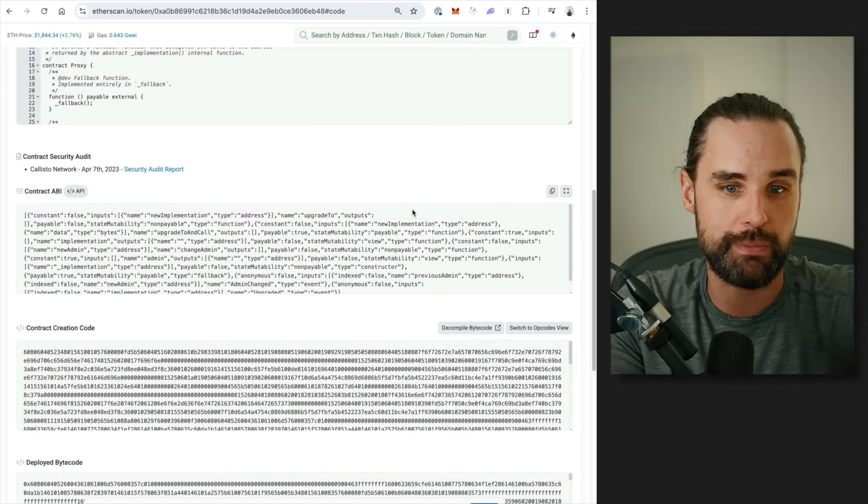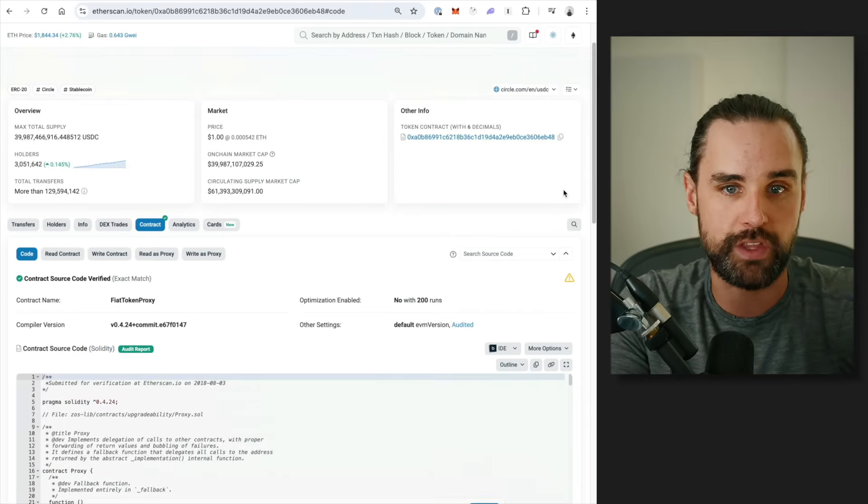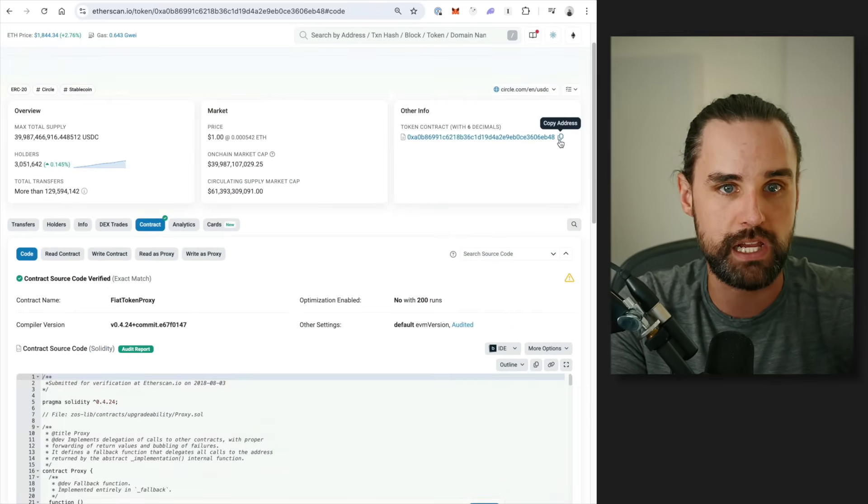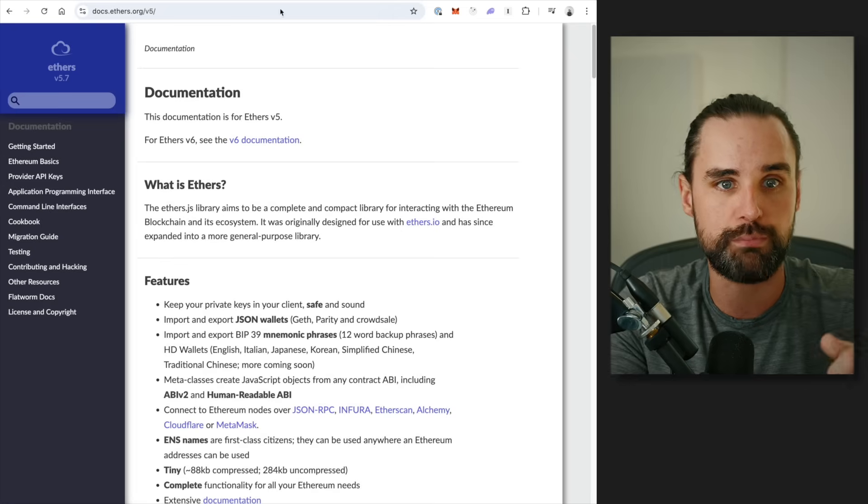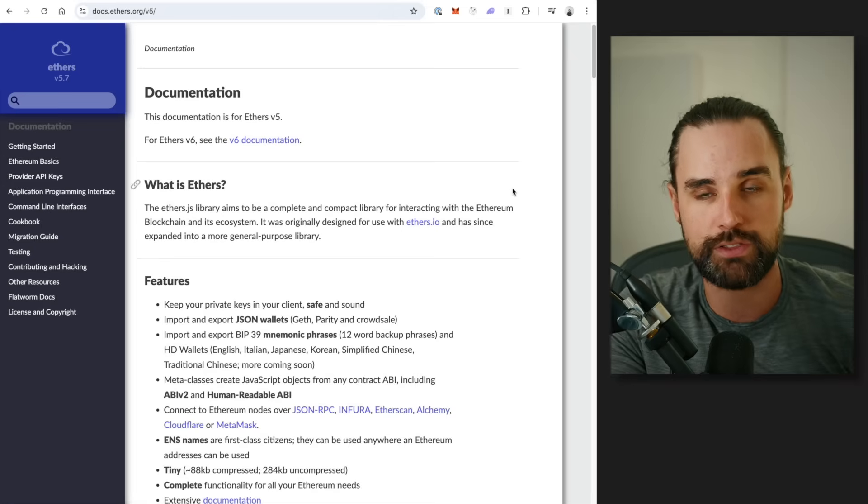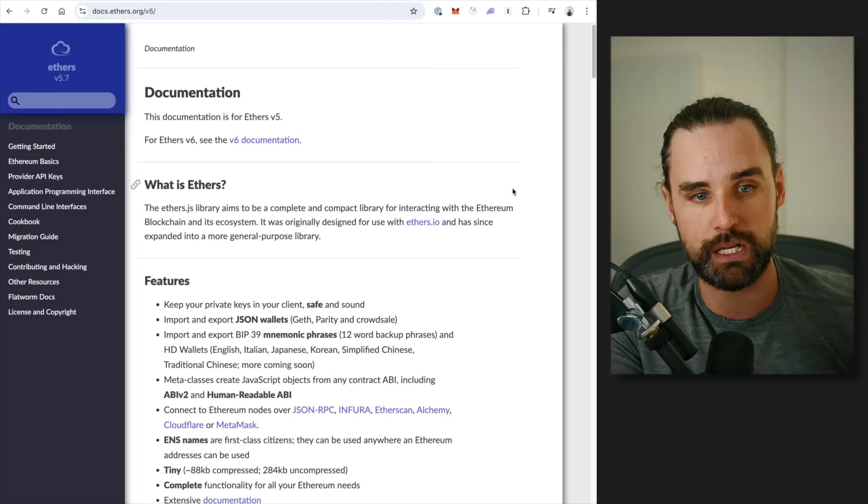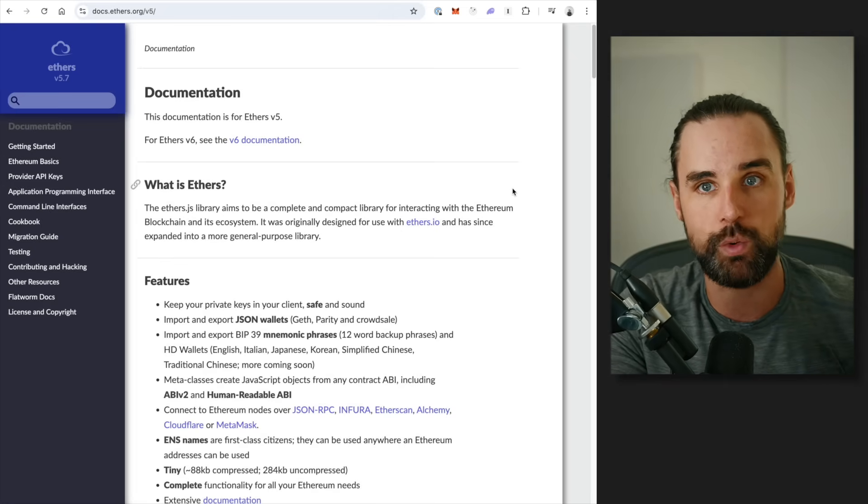So you need the ABI, you can grab that here, and then also the address, which you can copy directly from Etherscan. You can pull those back into Ethers.js like I talked about before, and then bada bing, bada boom, you've got a way to talk to the smart contracts in JavaScript.